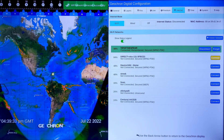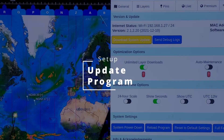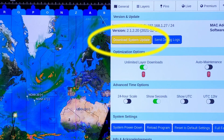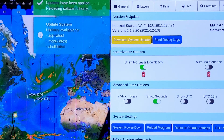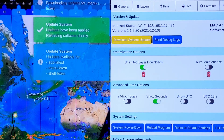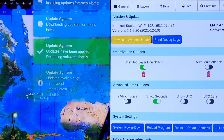You'll see a notice when you're successfully connected. It may take a hot second for the IP address to appear on the Internet tab and System tab, where you'll go next. At the System tab, select Download System Update. The Geochron will reach out to our servers for the latest program, which will certainly have a feature or stability improvement over what you currently have.